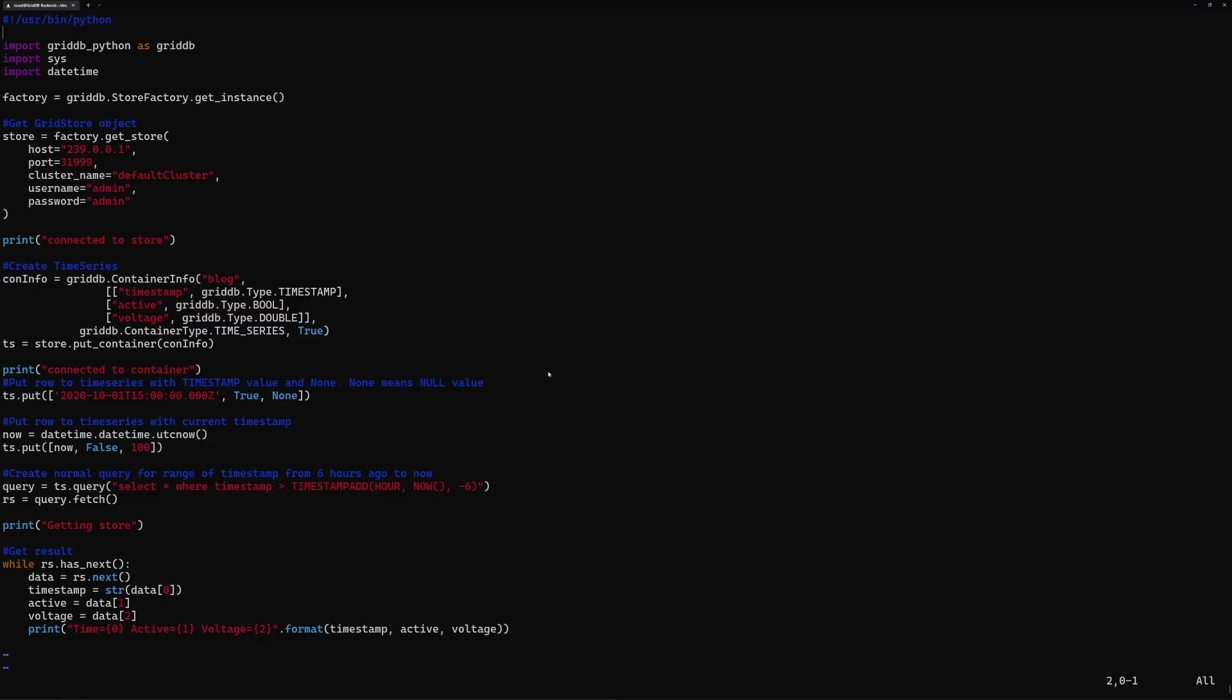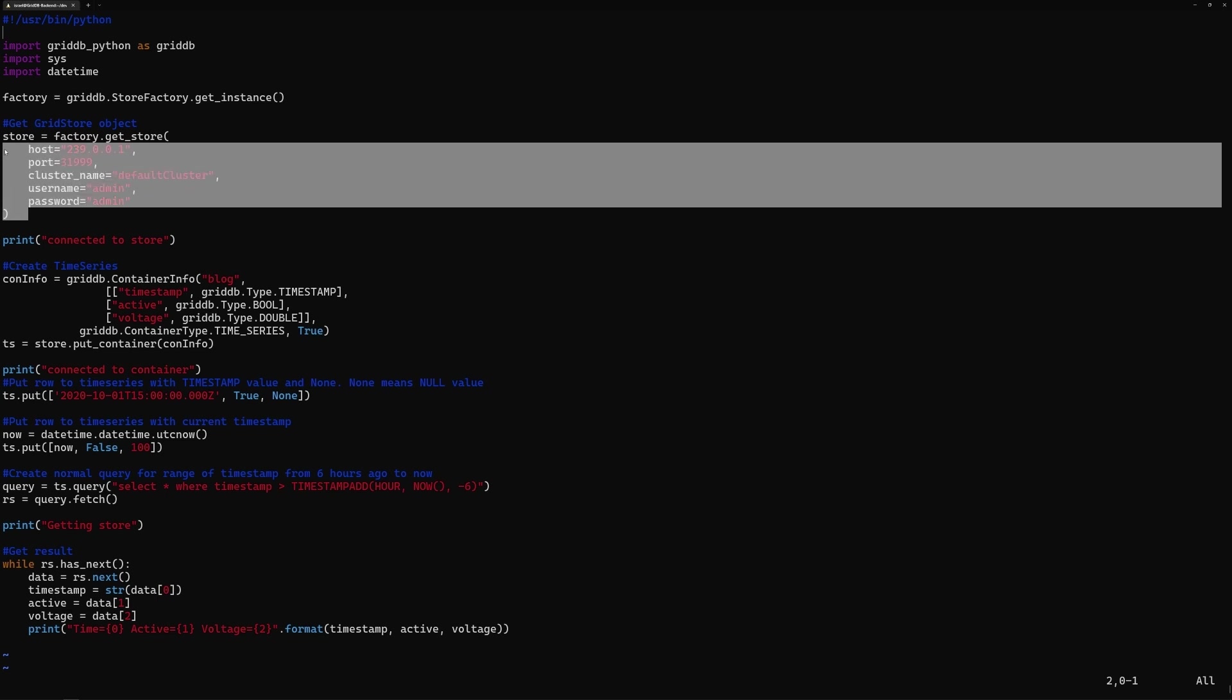Alright, so what we're looking at here is a simple Python sample program. Within this program we will showcase a few of the things that is possible with your GridDB instance. So first is just the general imports. So this is generally how it's done. And then from there, we enter in our GridDB credentials, which is this step here.